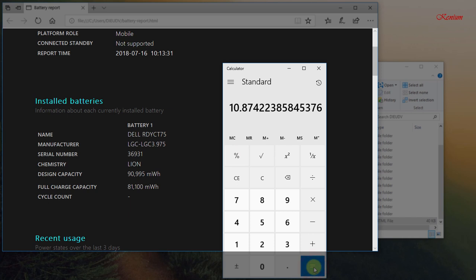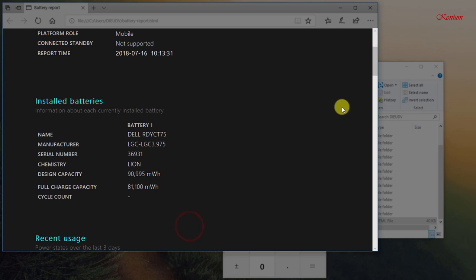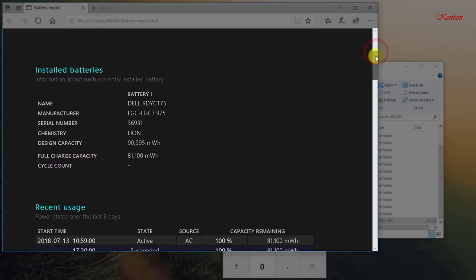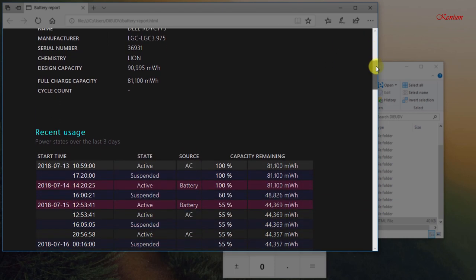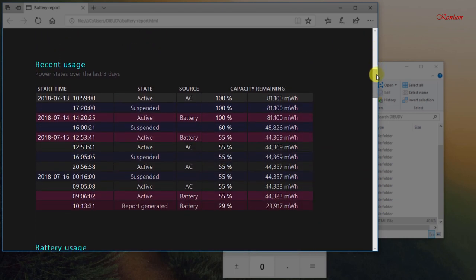So my laptop has a battery wear level of 10.87% after more than 6 months of use. You can see more information during battery usage in the battery report.